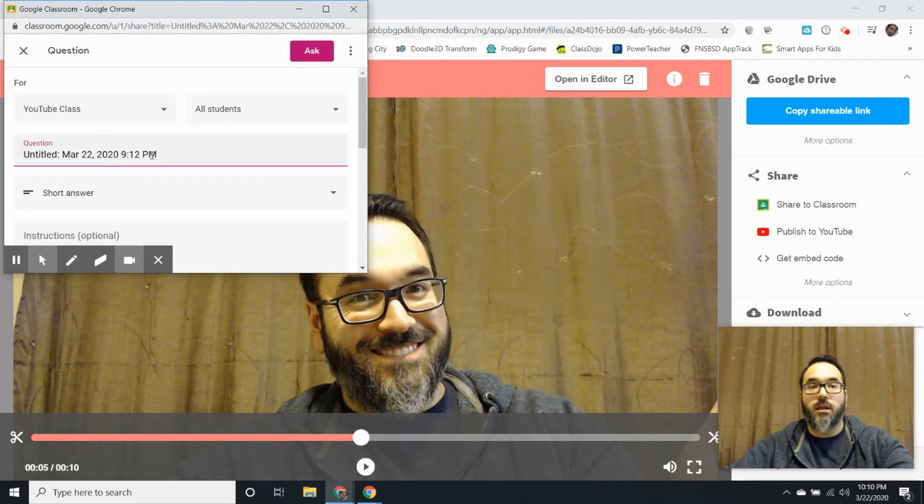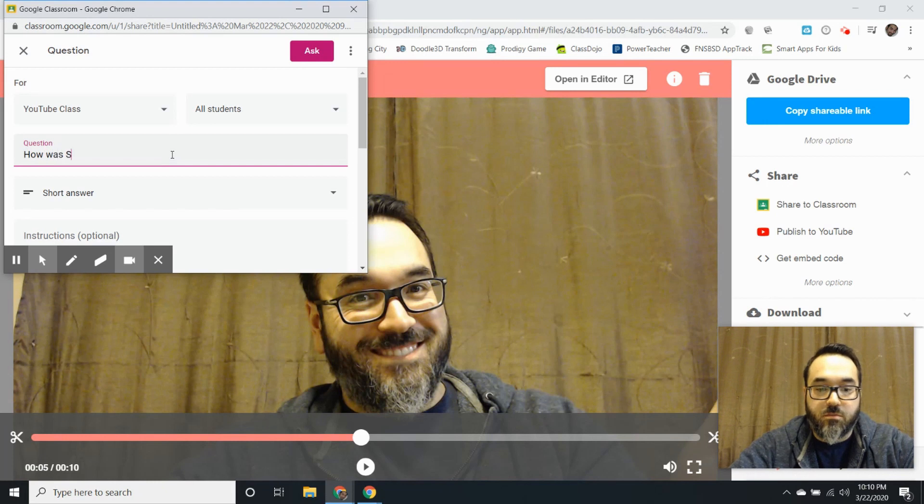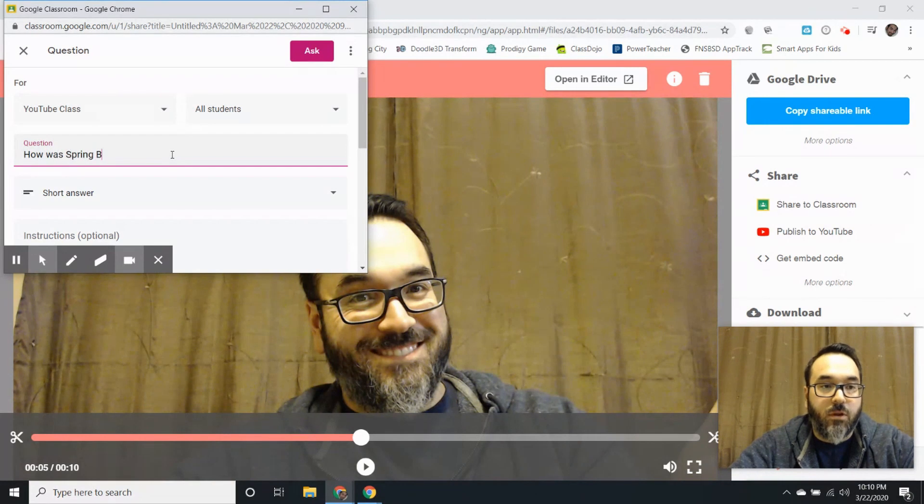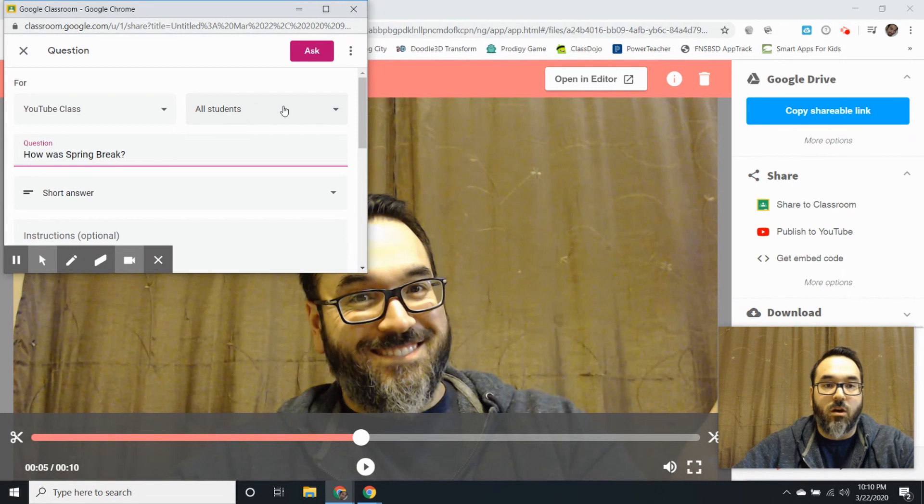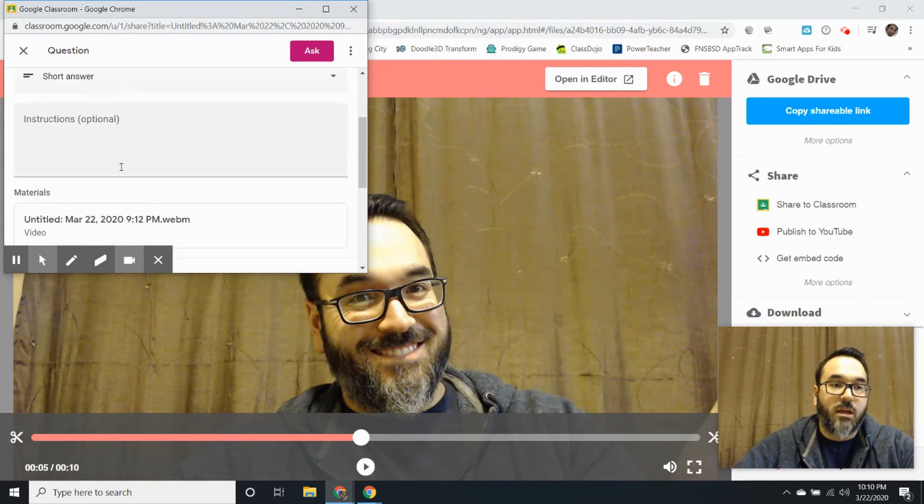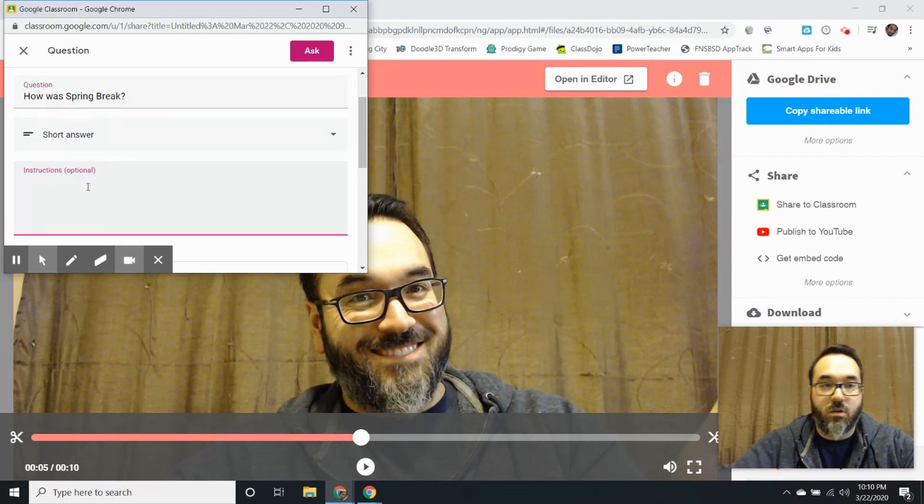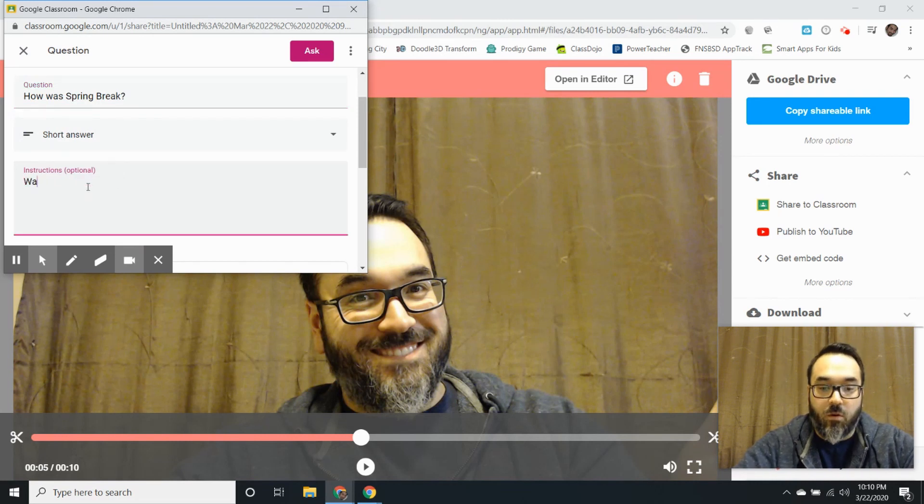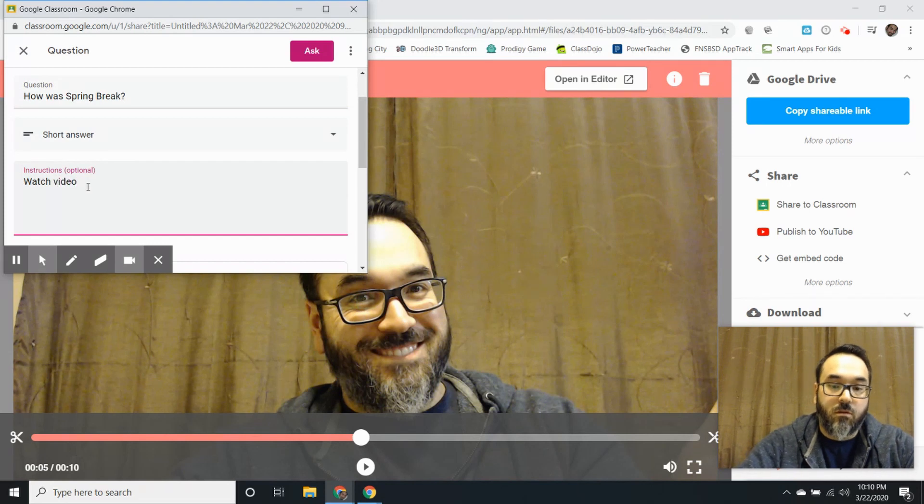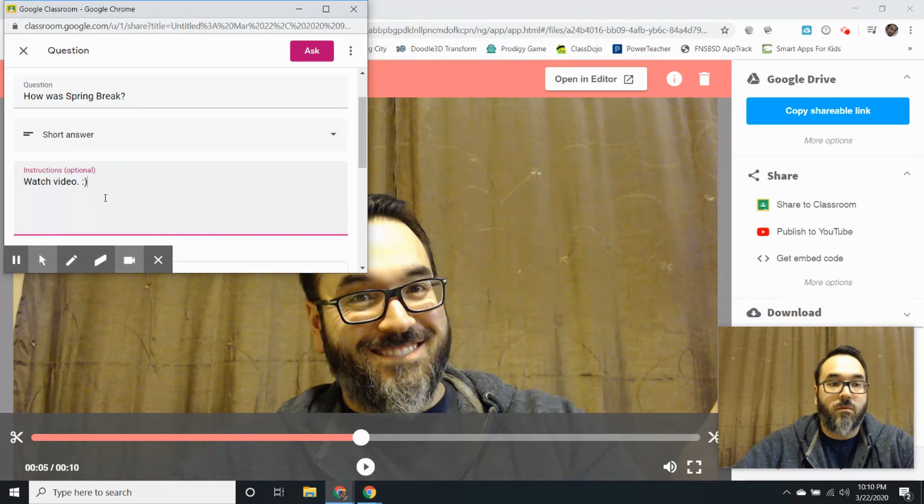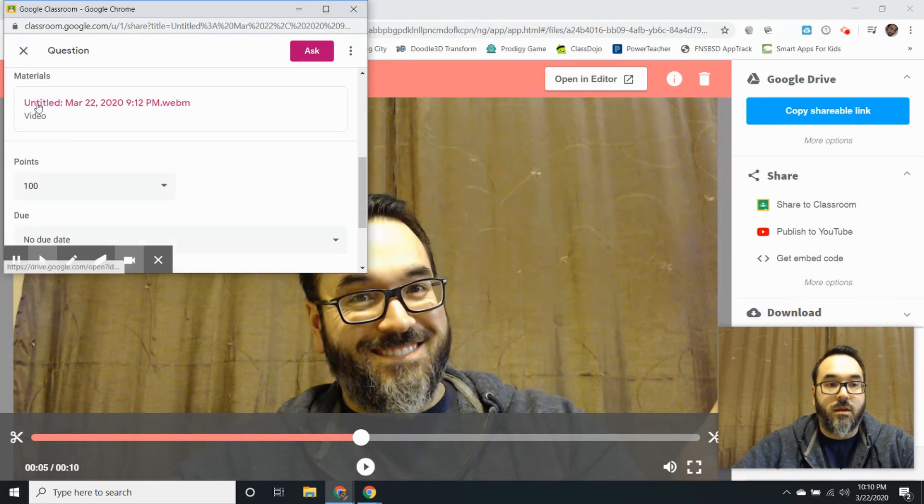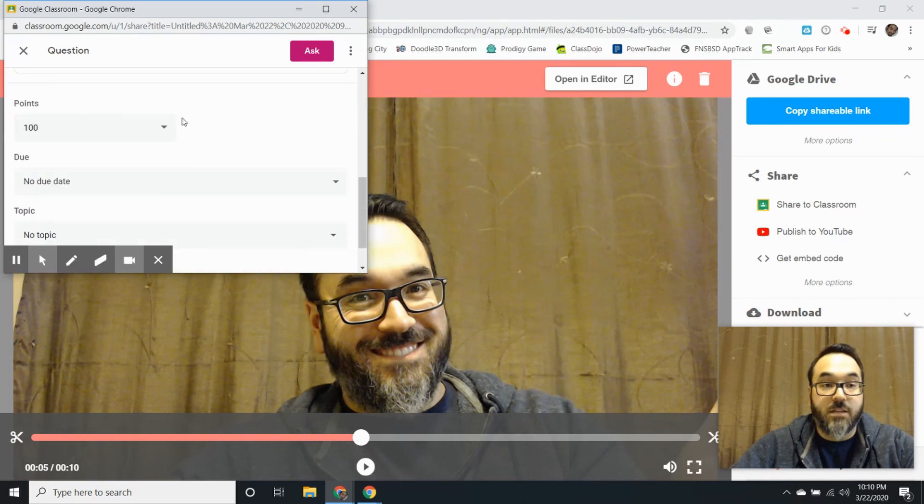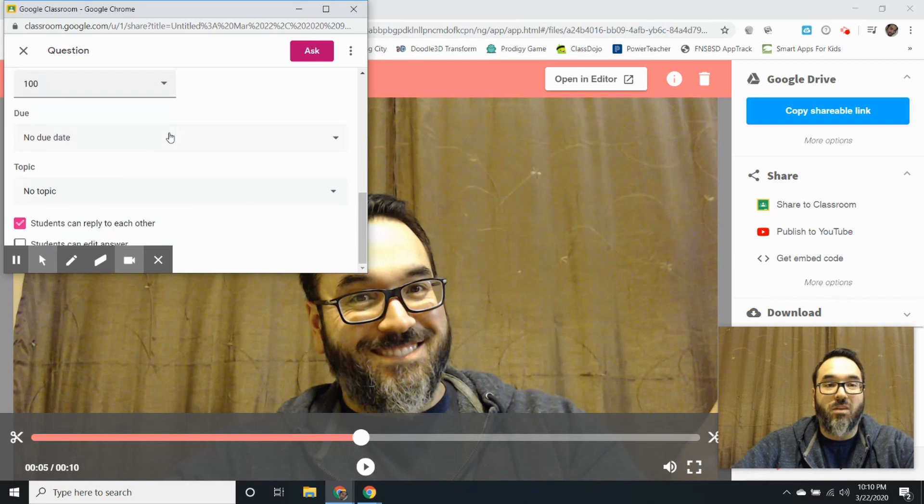And then it looks familiar, right? I'm going to say how was spring break, and again you can make sure that all students are selected or specific students if you'd like, but I want all my students to answer this question. I'm going to say watch video and then materials is the video that I just created.